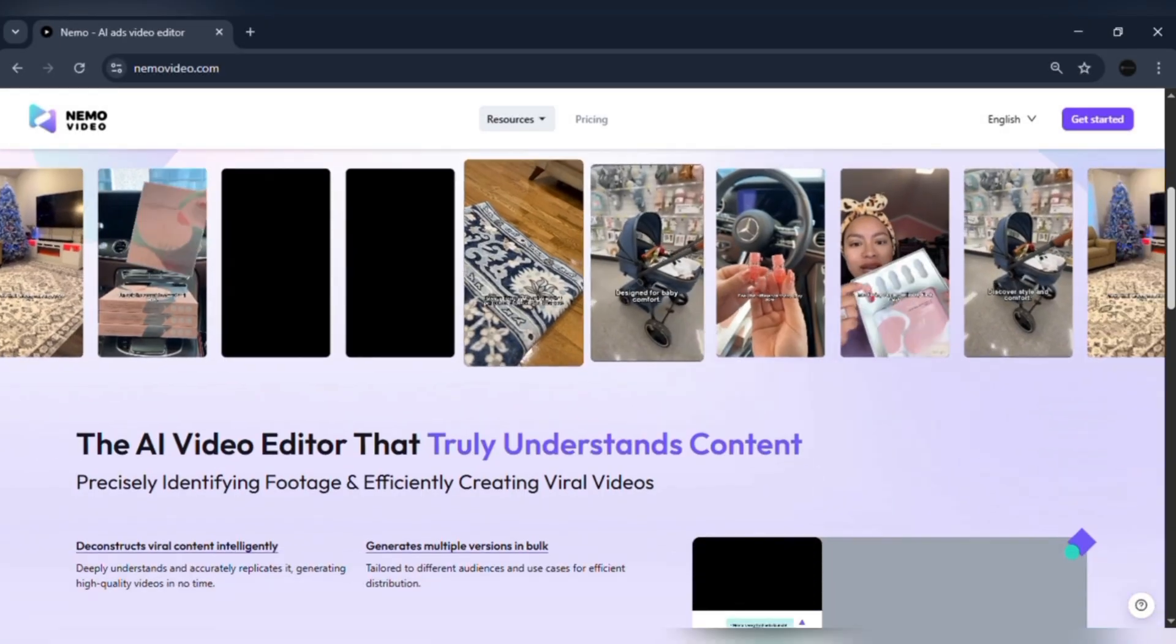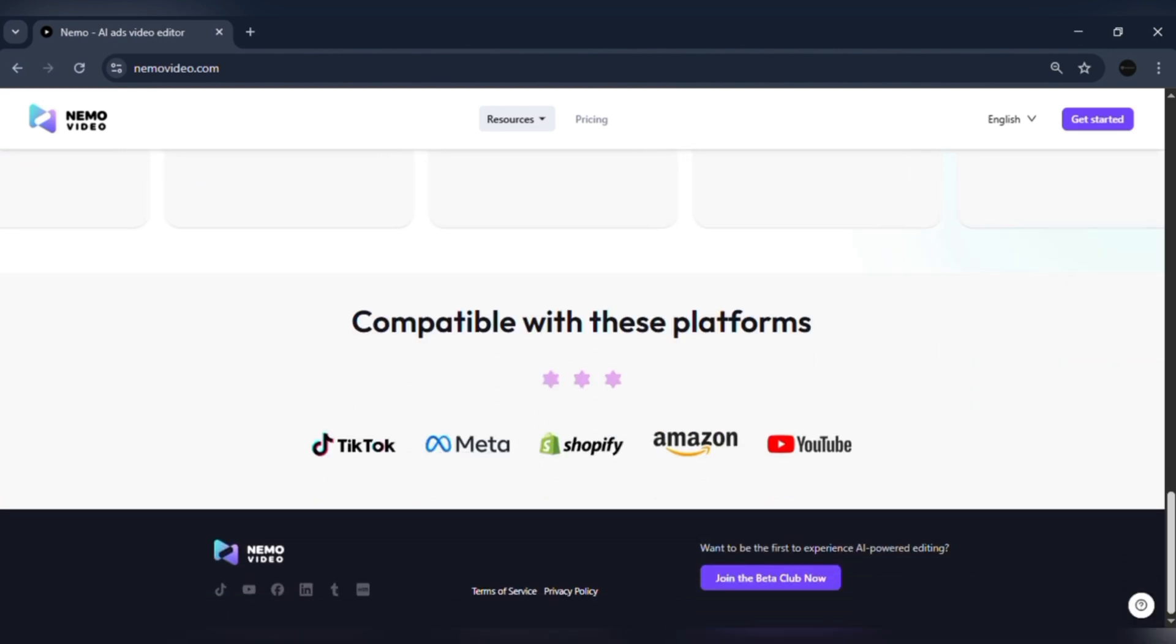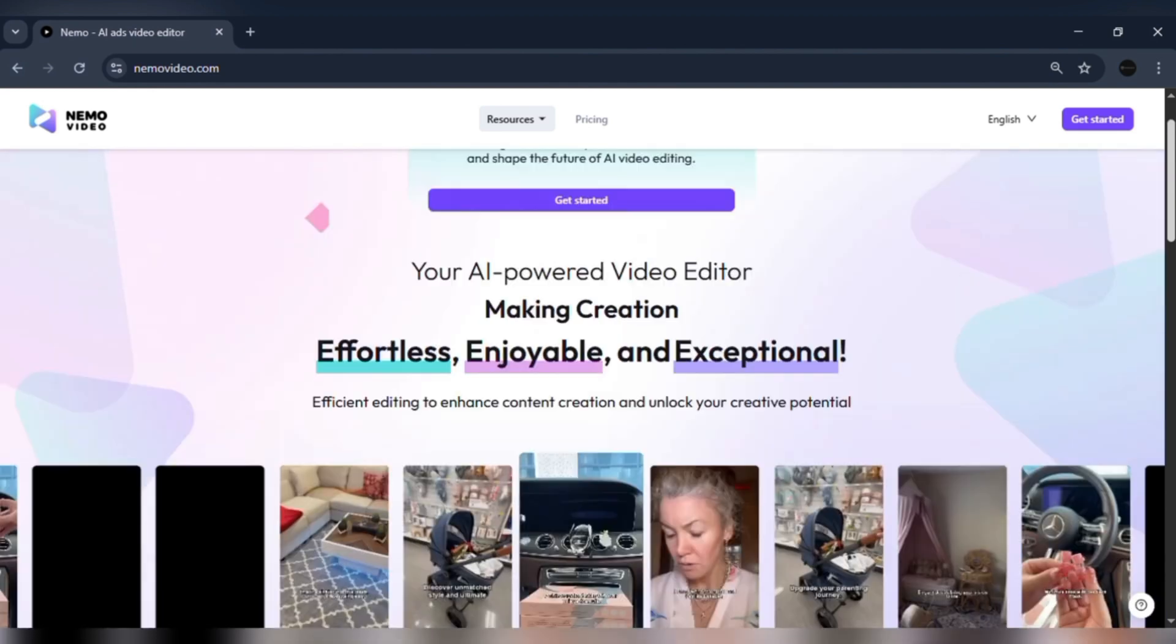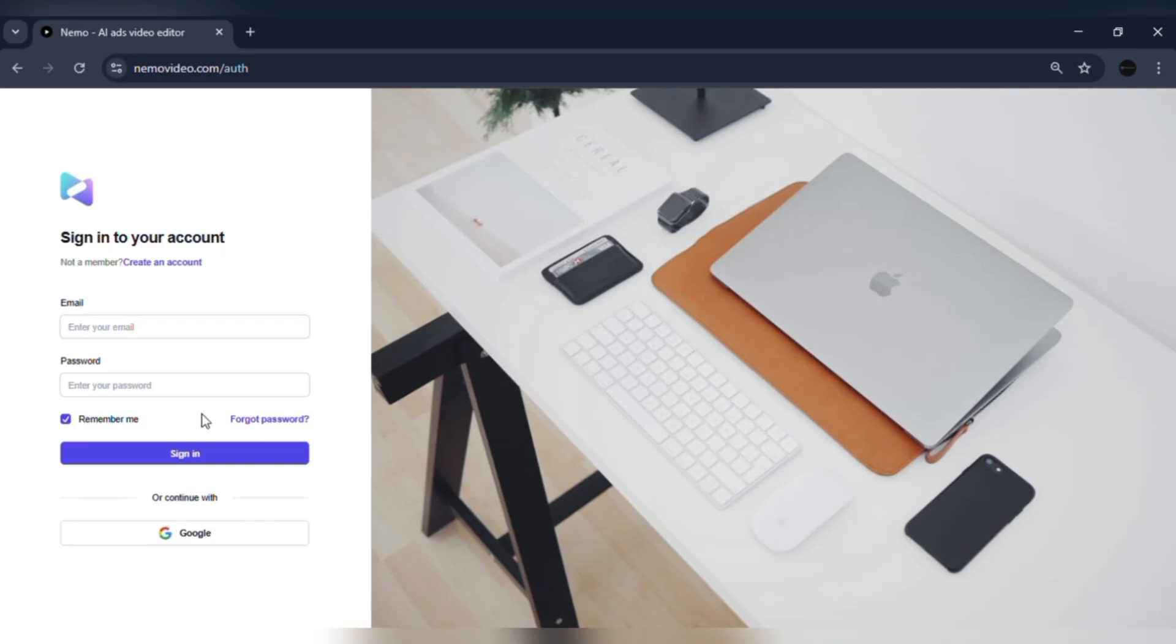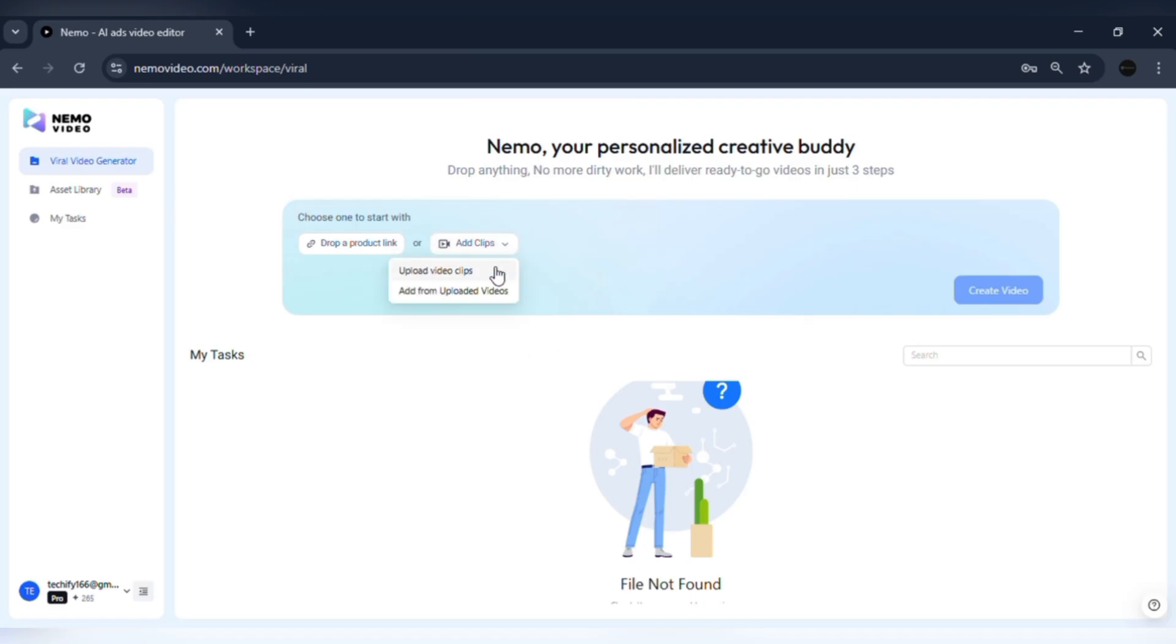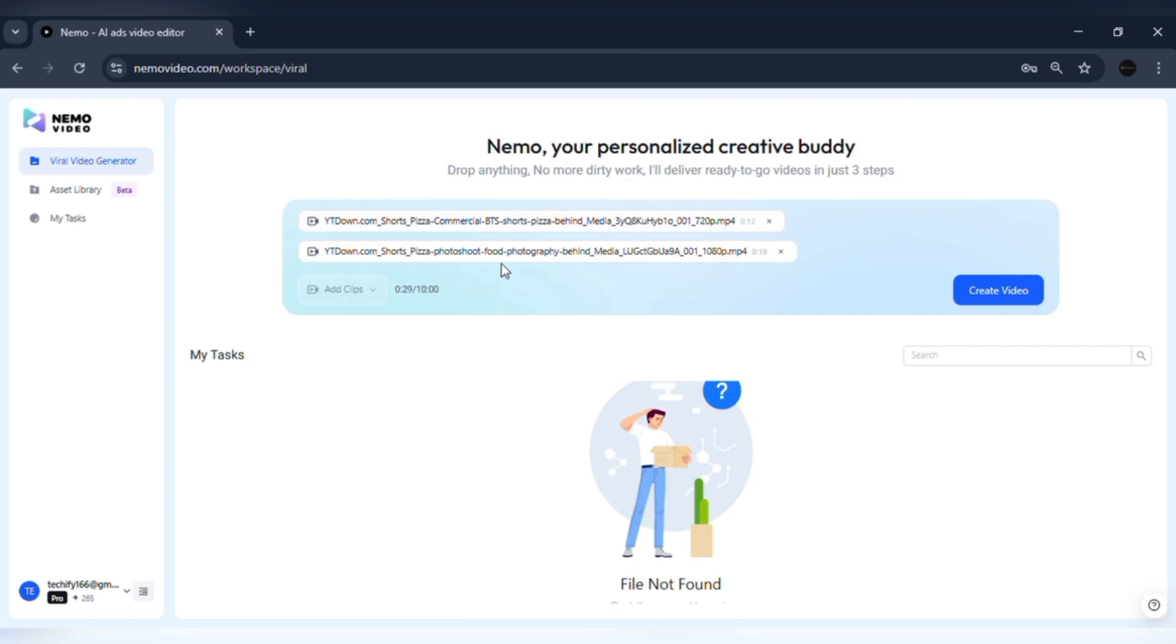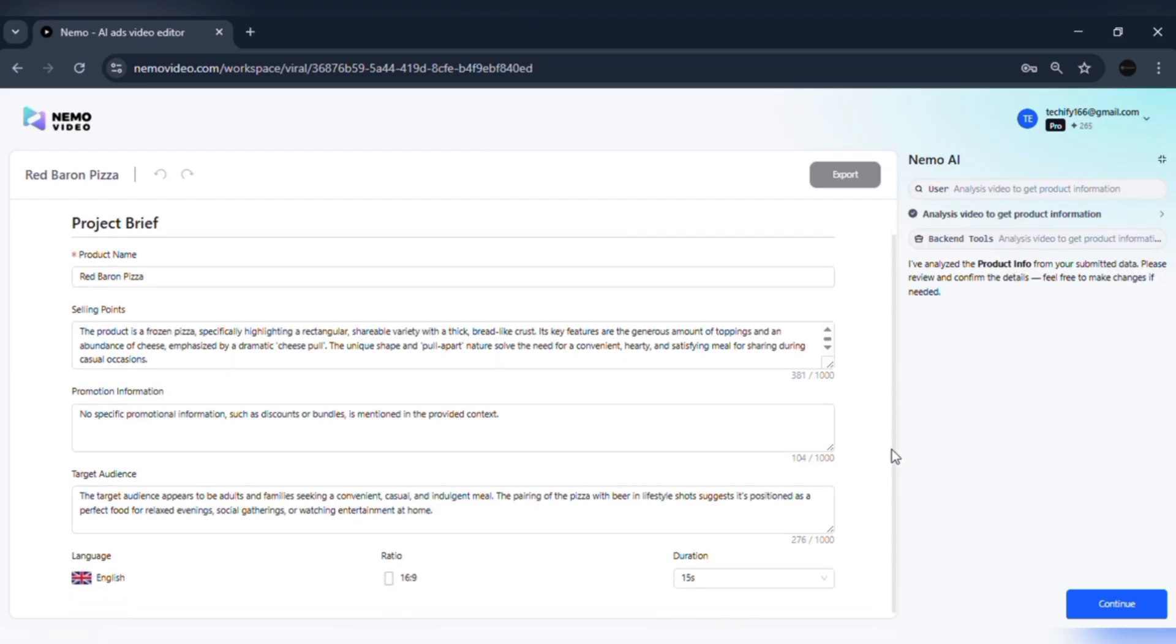Welcome to Viral Plus Studio, where making viral videos has never been this easy. Nemo isn't just another video editor. It's an AI assistant that actually understands you. You can drop anything, whether it's a product link, a few raw clips, or even basic footage.